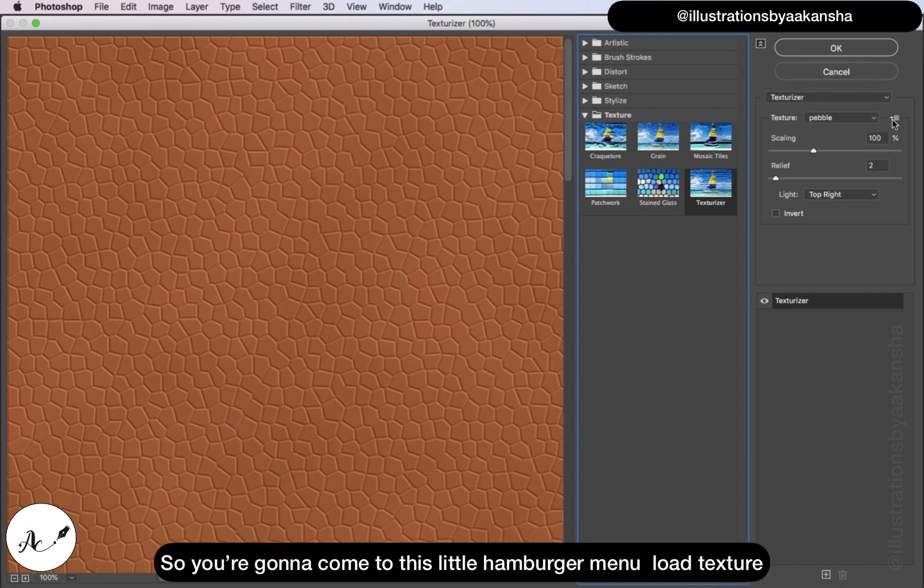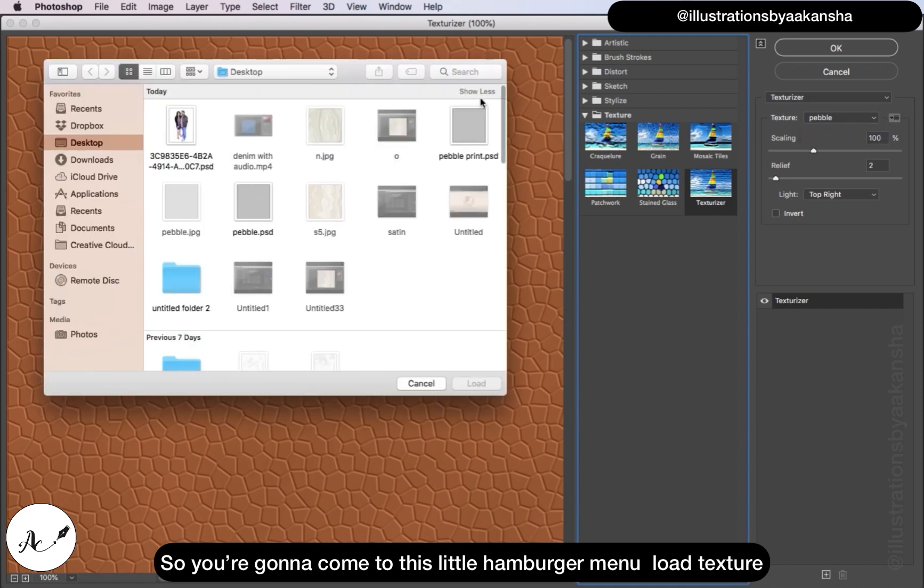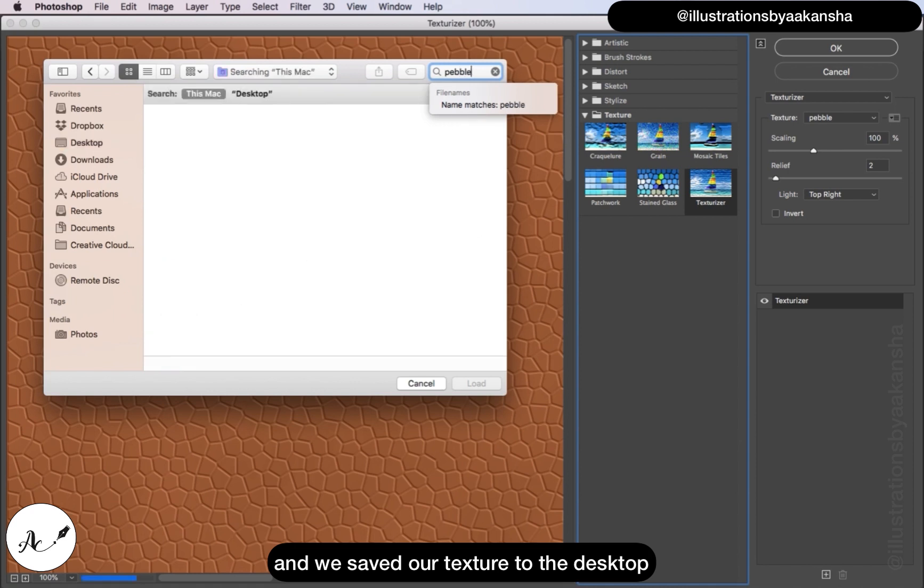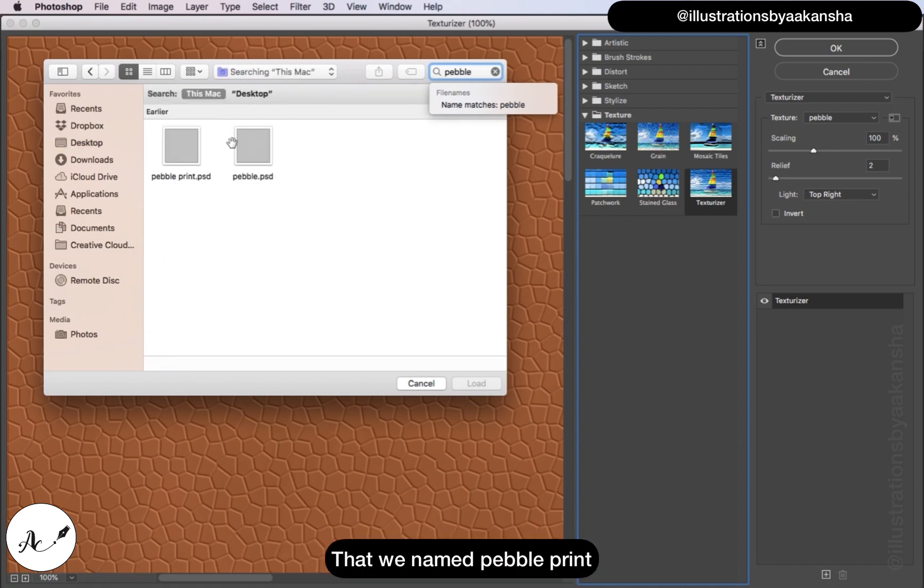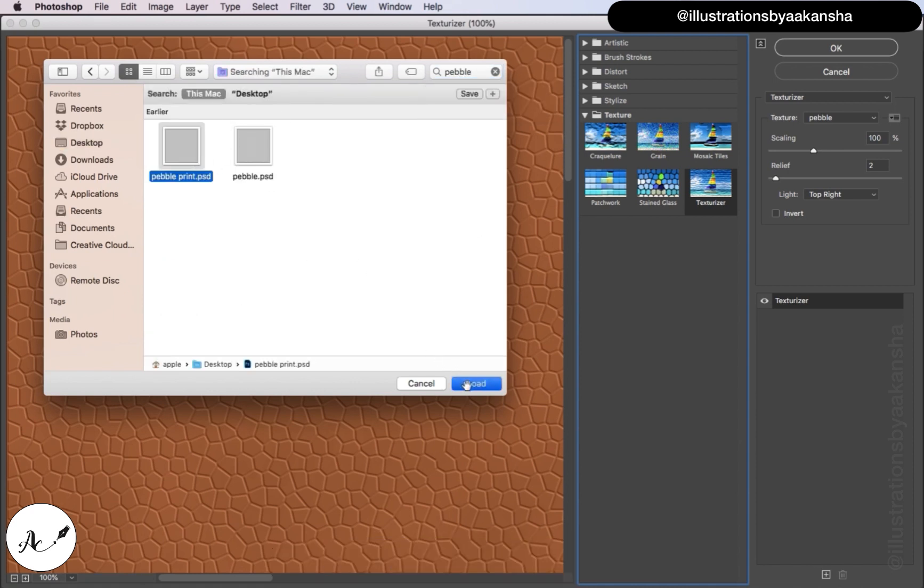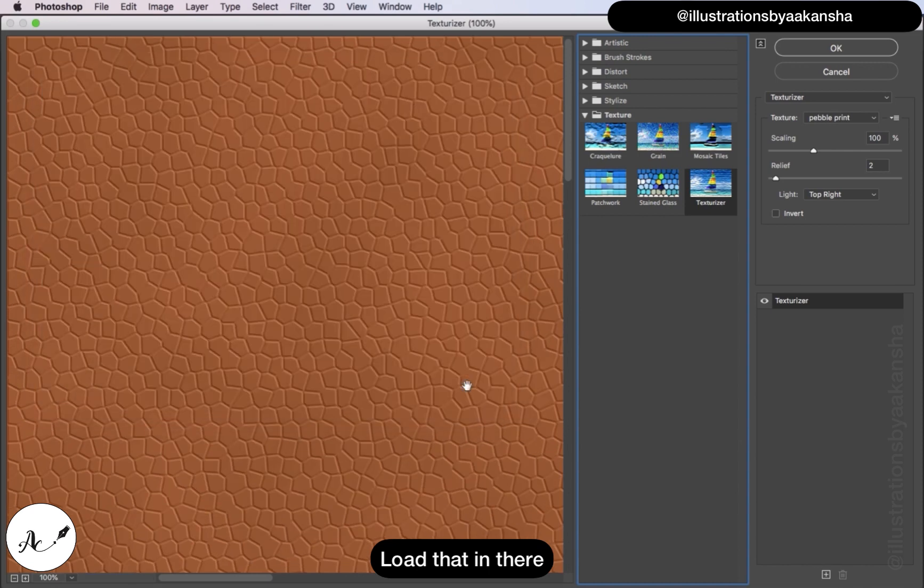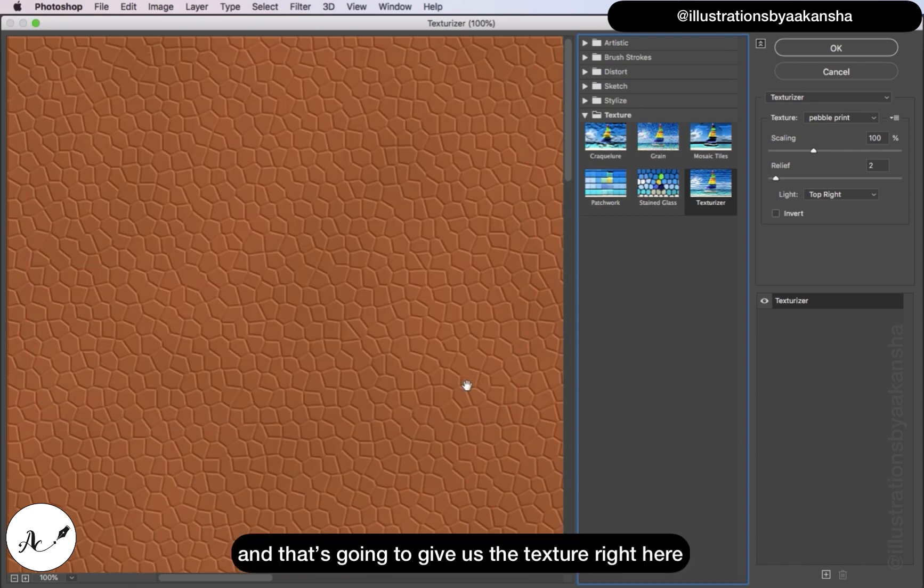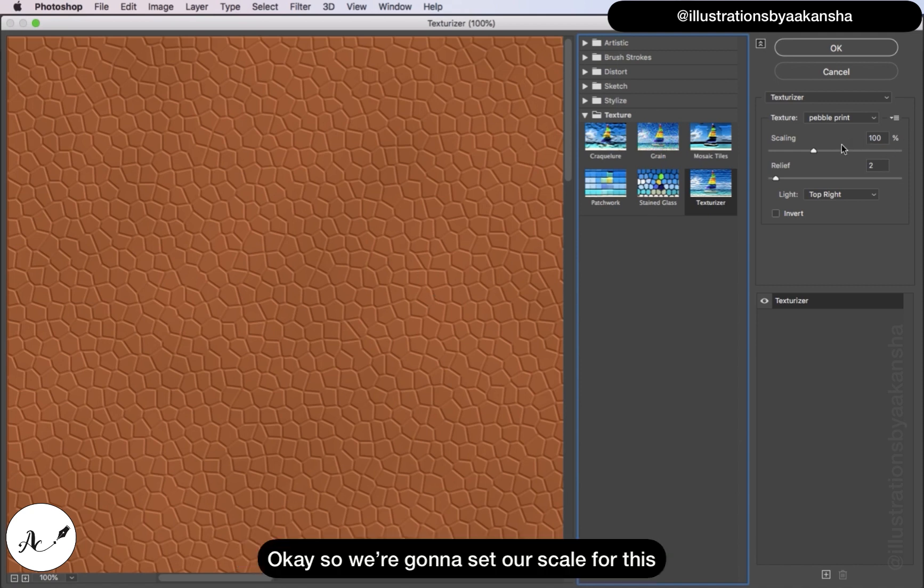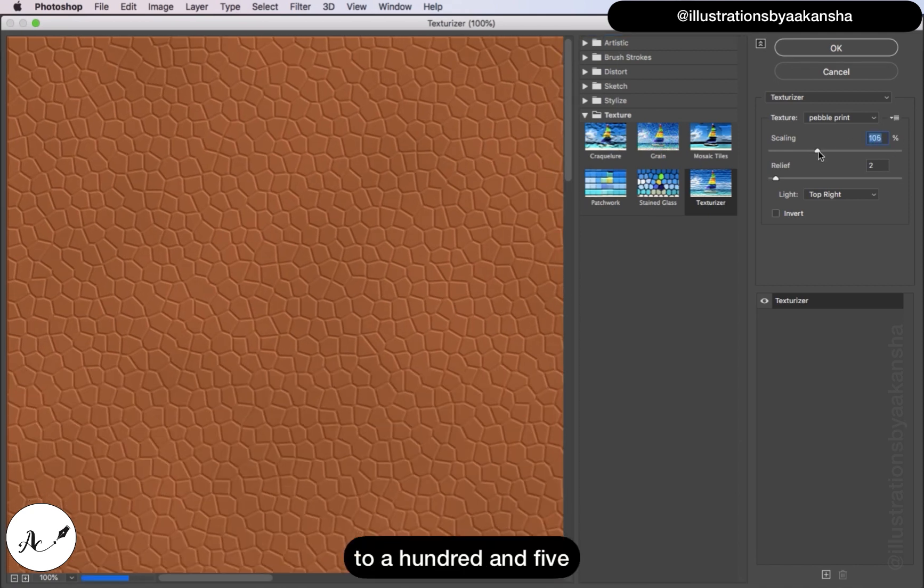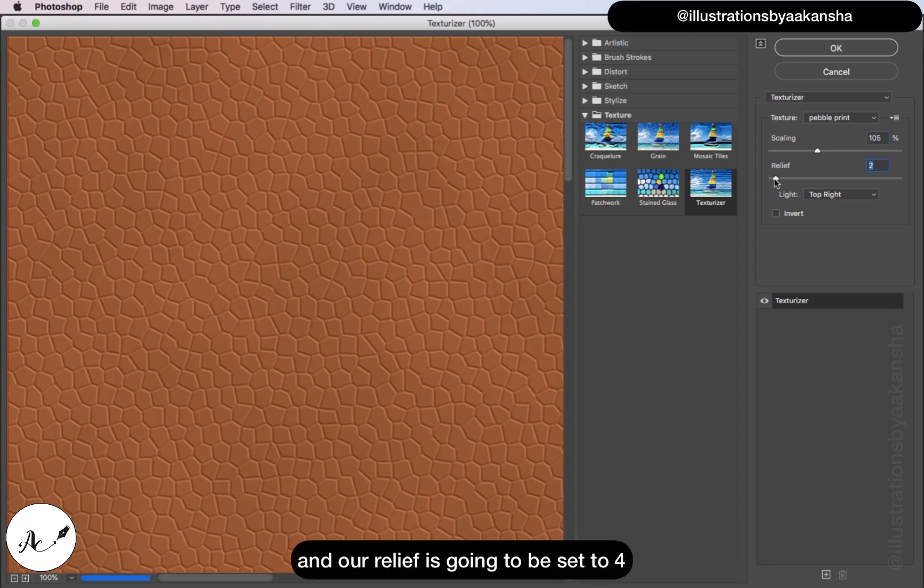So you're going to come to this little hamburger menu, Load Texture, and we saved our texture to the desktop that we named Pebble Print. Load that in there and that's going to give us this texture right here. We're going to set our scale for this to 105 and our relief is going to be set to 4, light top right, click OK.